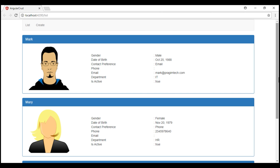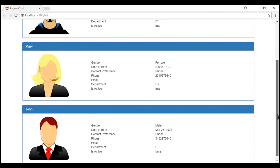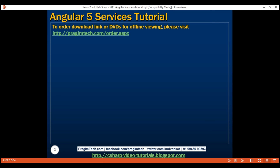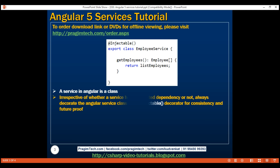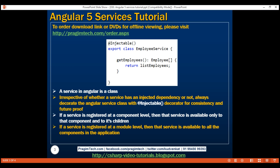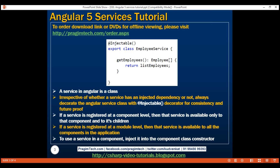Notice on our list page we still see the same set of three employees. Our application is now retrieving these employees from our employee service. To summarize: a service in Angular is a class. Always decorate the service class with @Injectable for consistency and future-proofing, regardless of whether it has an injected dependency. If a service is registered at a component level, it's available only to that component and its children; if registered at a module level, it's available to all components in the application. To use a service in a component, inject it using the class constructor. Thank you for watching and have a great day.